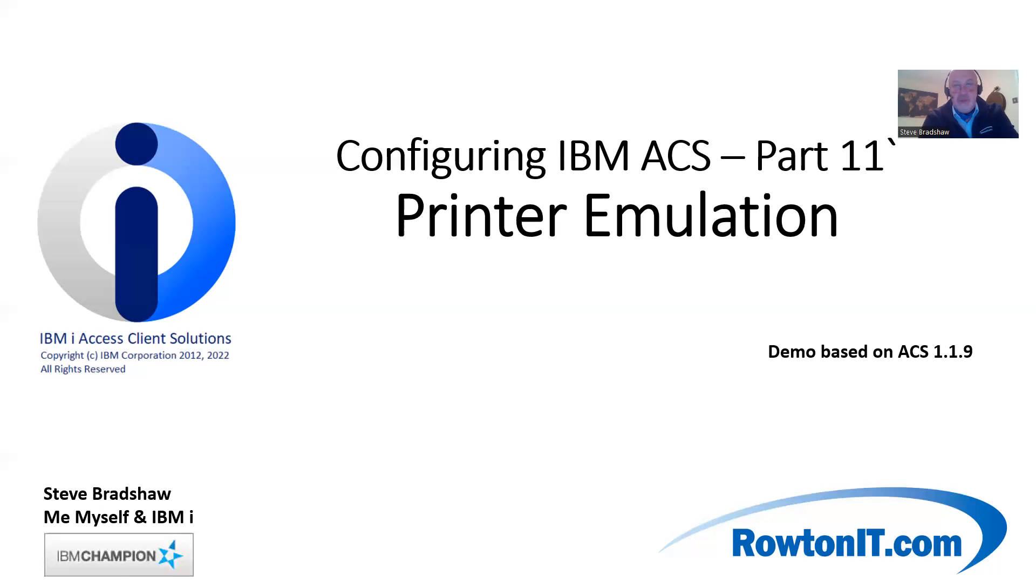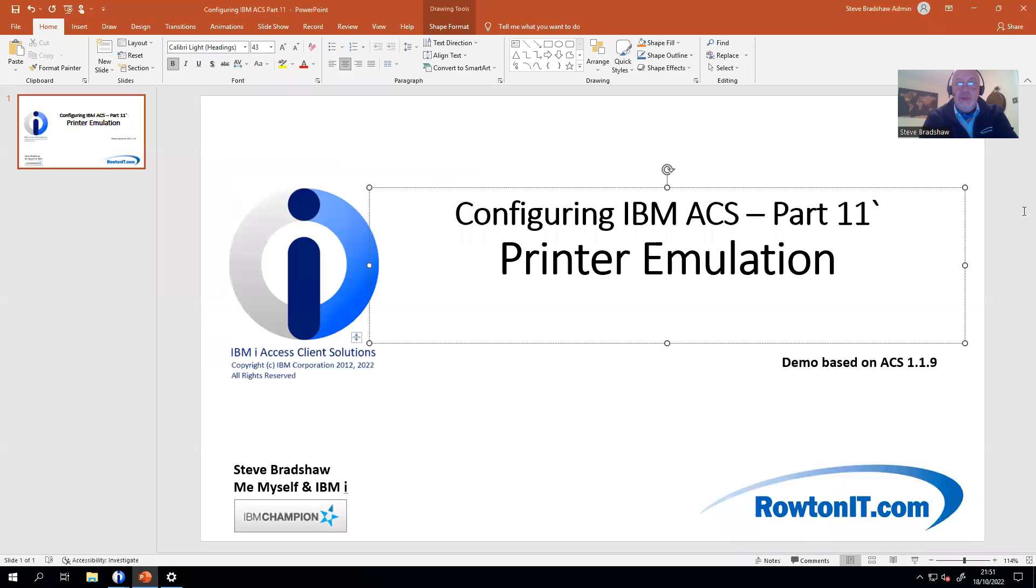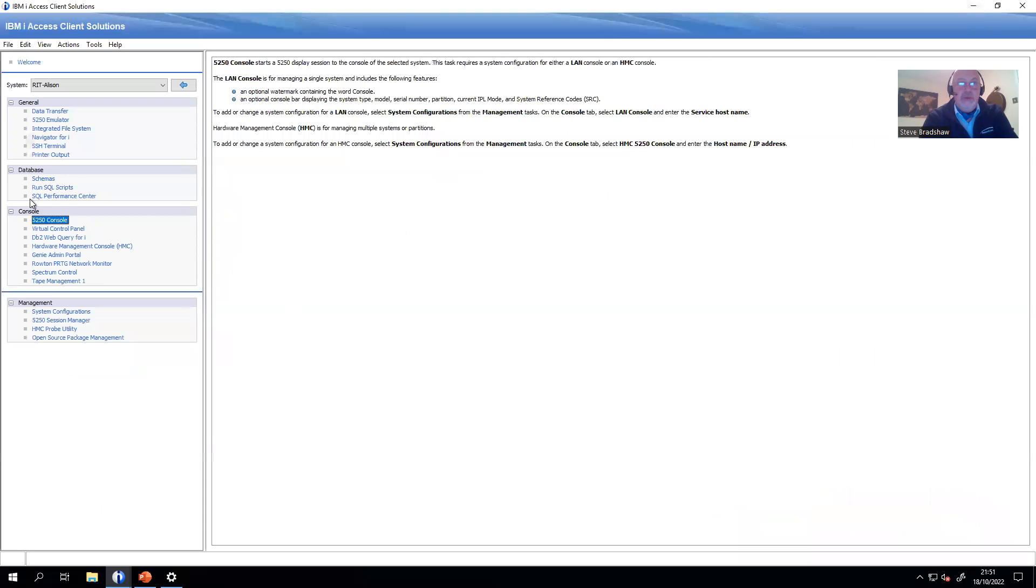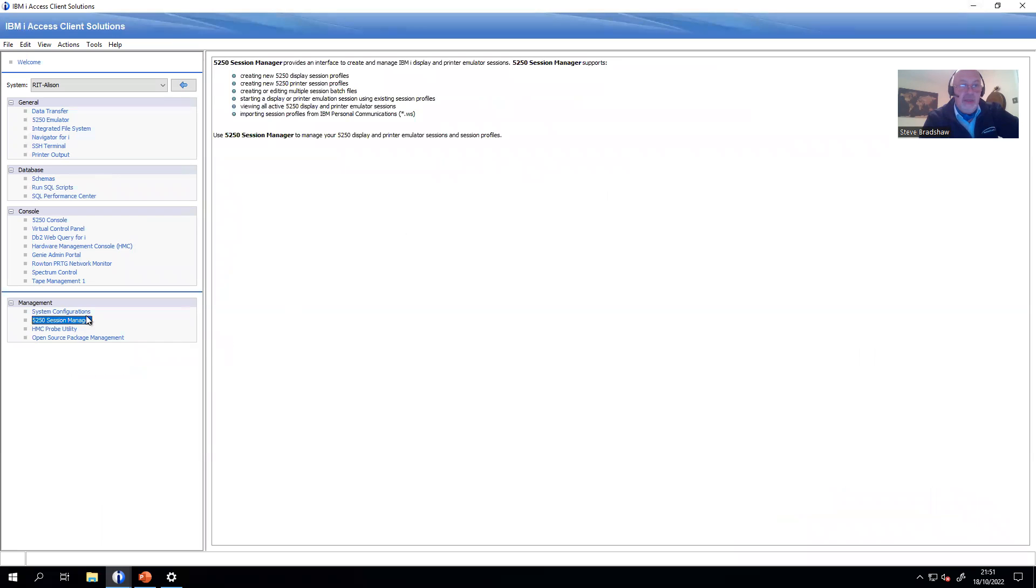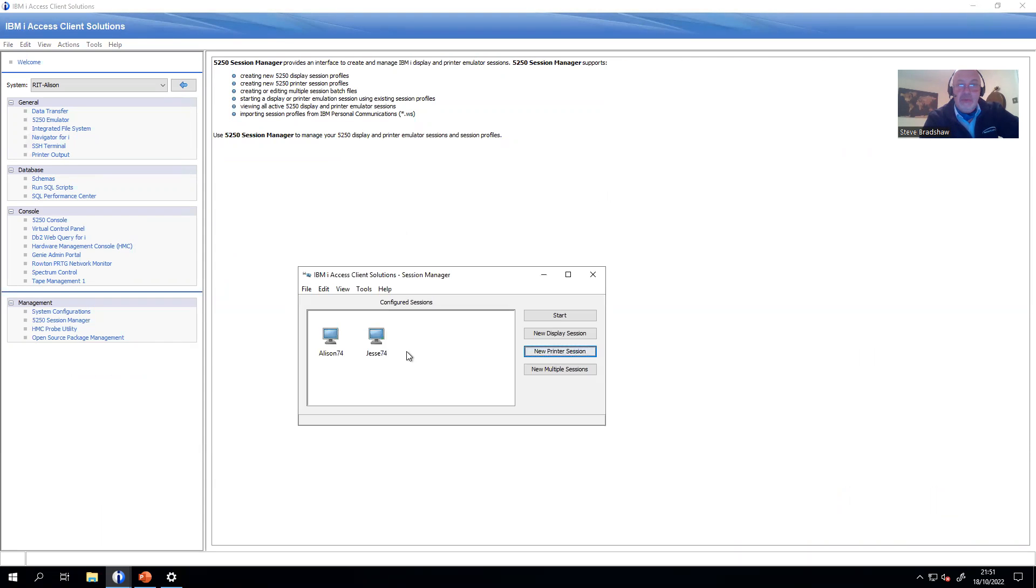In order to do that, it's pretty simple. Let's get into our ACS session. If I open up ACS and go to Session Manager, you see the existing 5250 sessions I've set up for this demonstration.